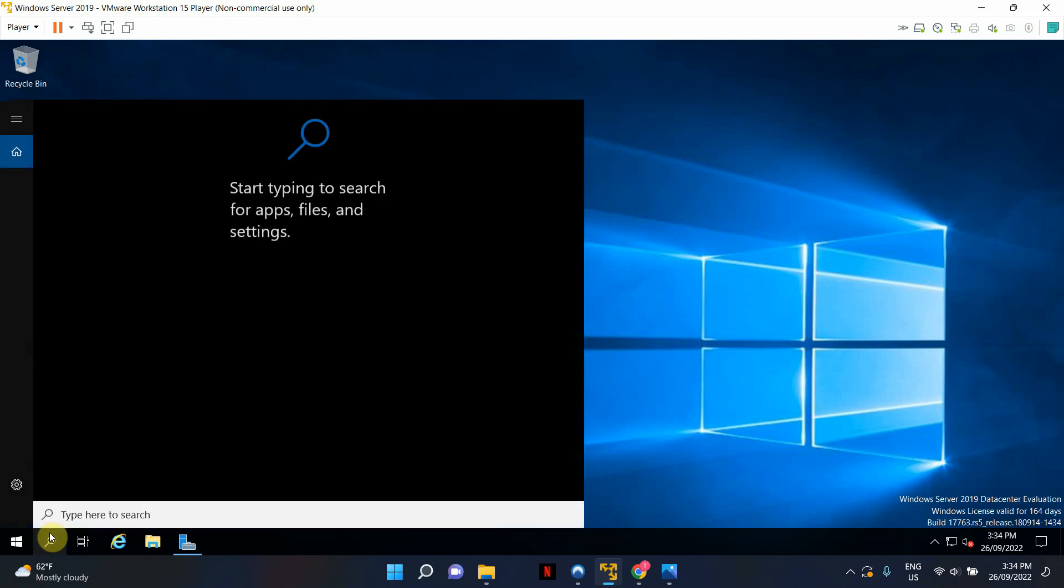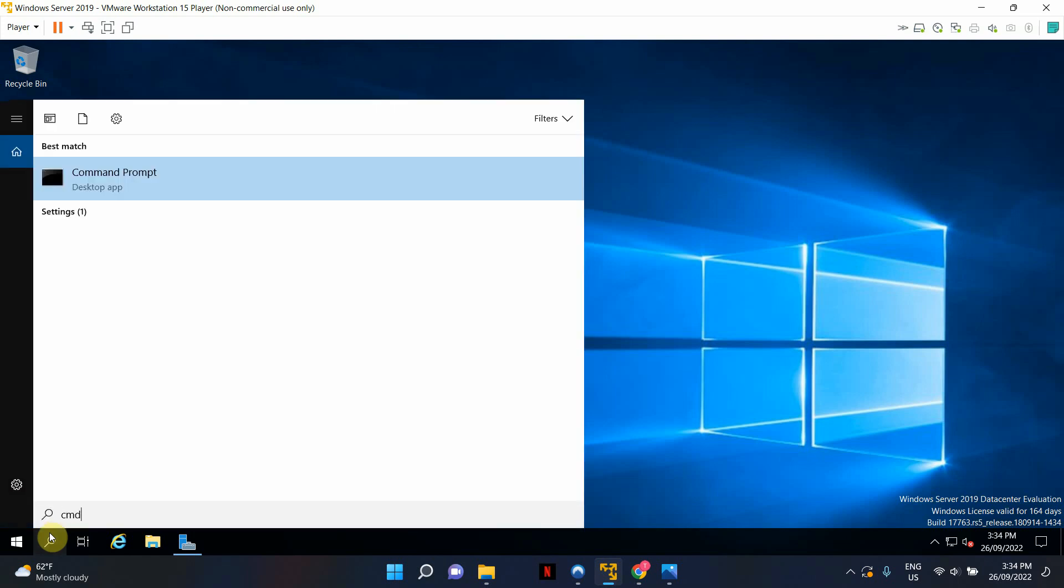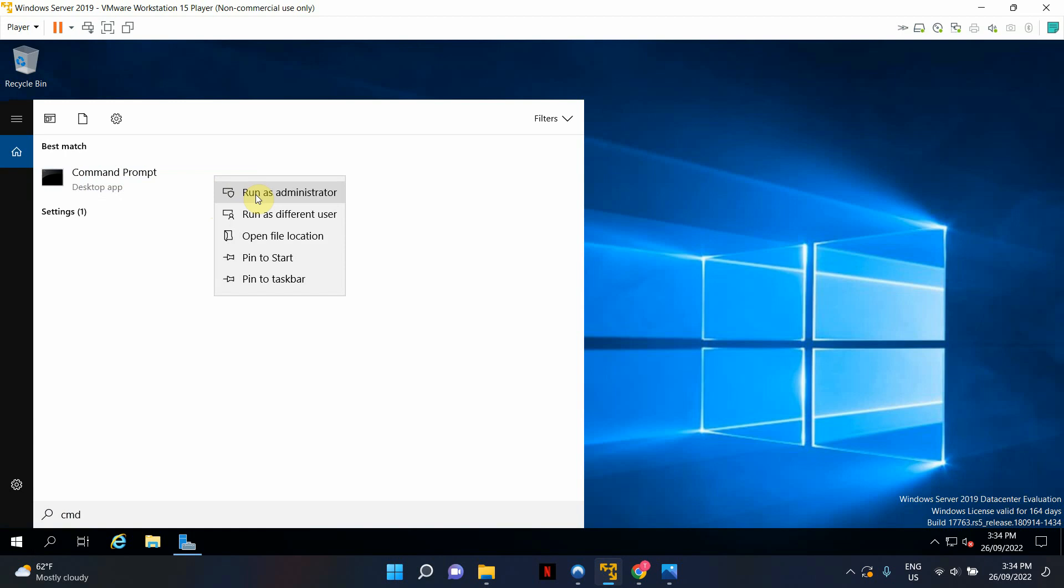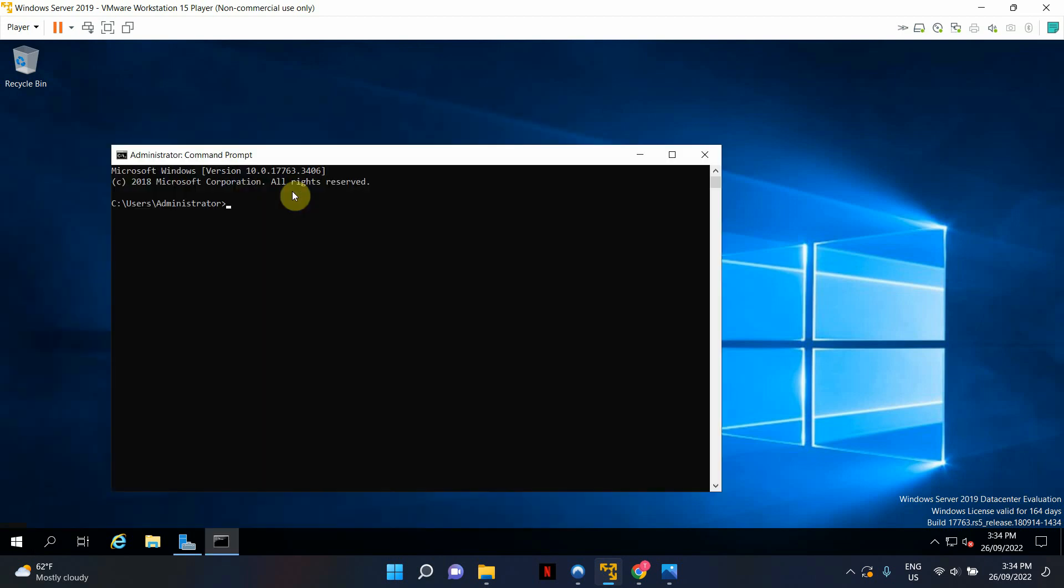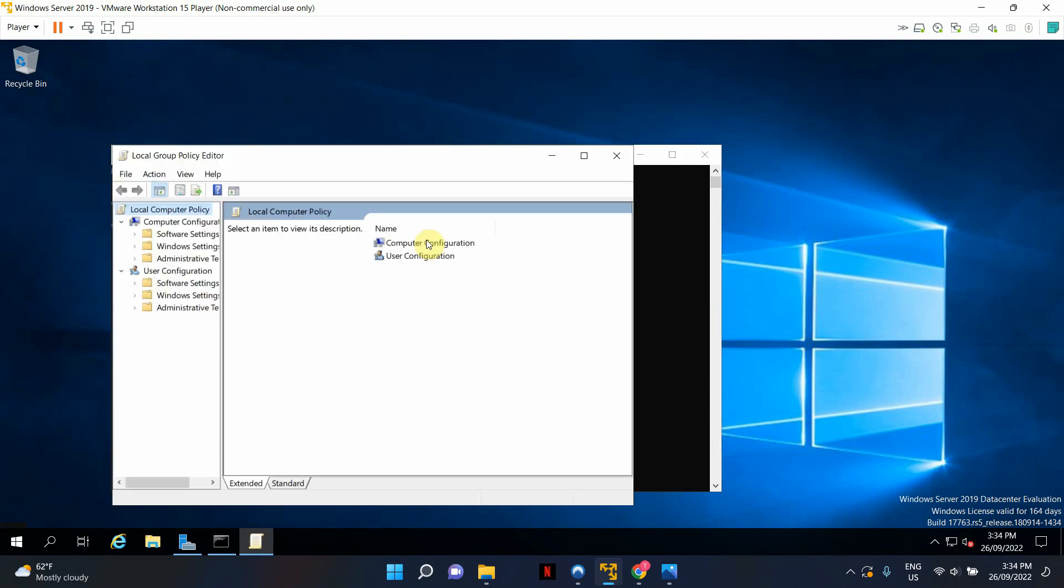So open up command prompt in your server as the administrator. Right click and select run as administrator. It'll open up your command prompt, type gpedit and hit enter and you will be presented with the local group policy editor.